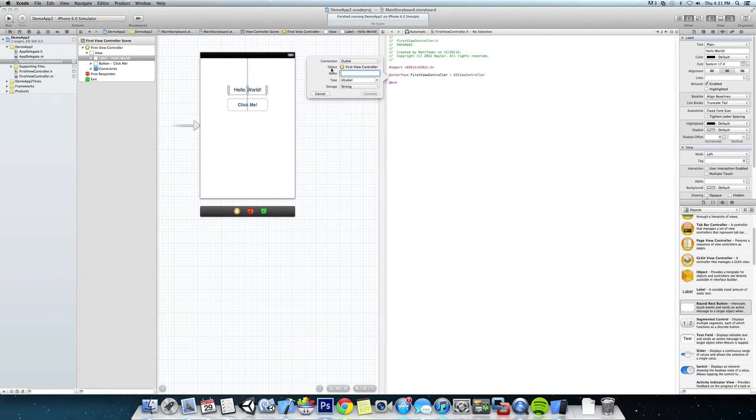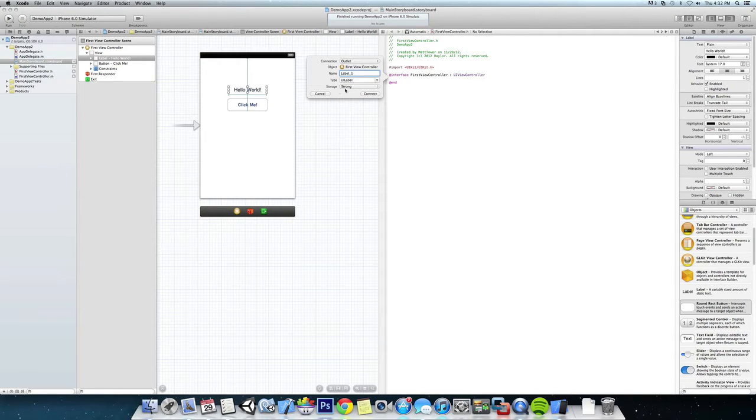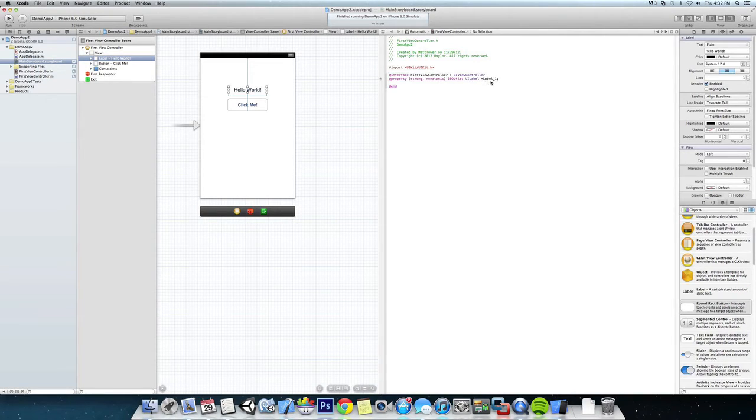In FirstViewController we're going to name it something like labelOne, make sure it's set as UILabel, and we'll leave the storage strong. Connect, and then it shows up right here.